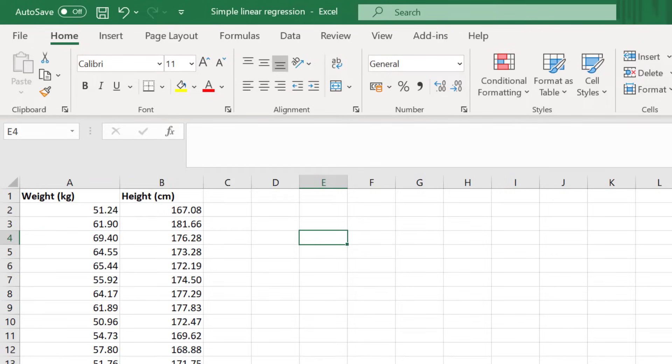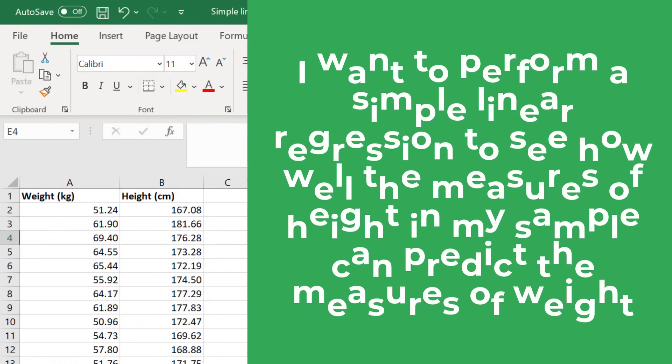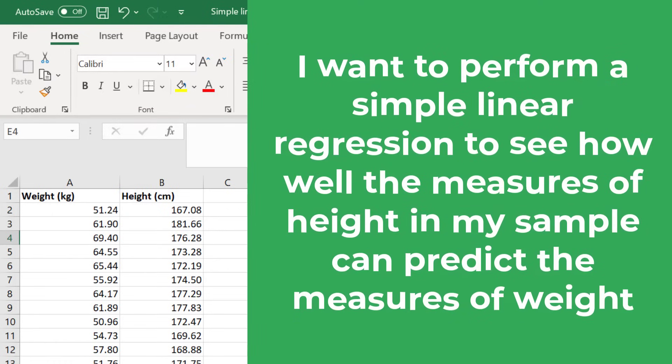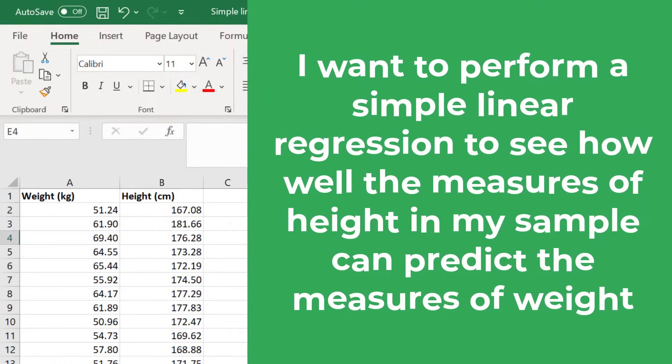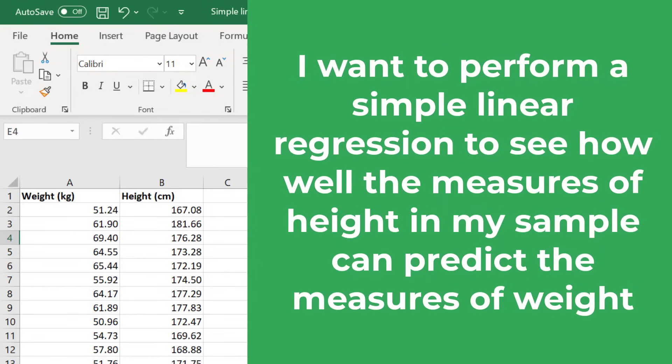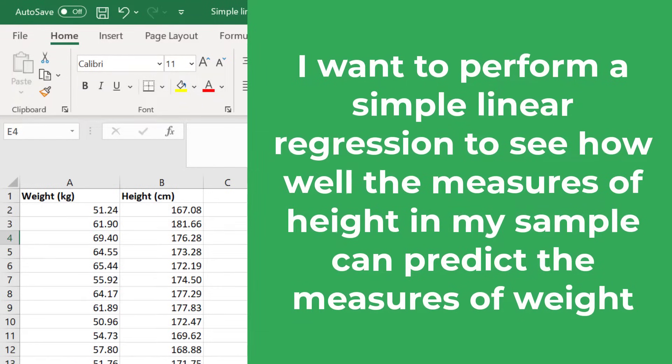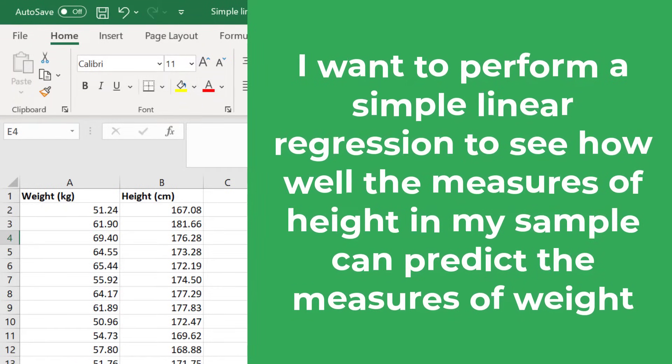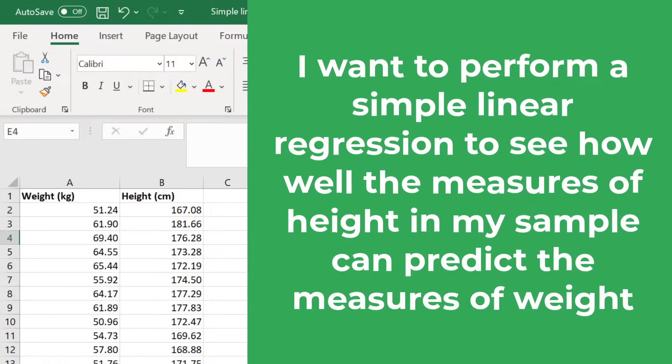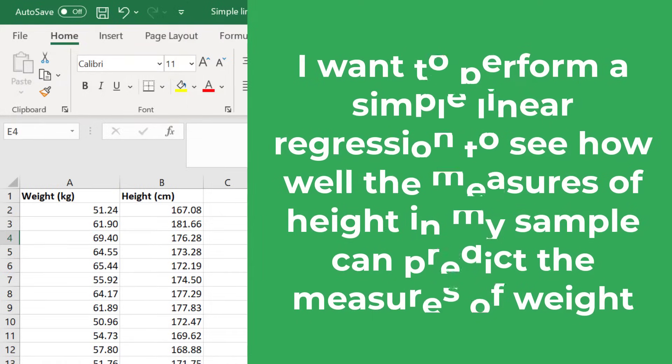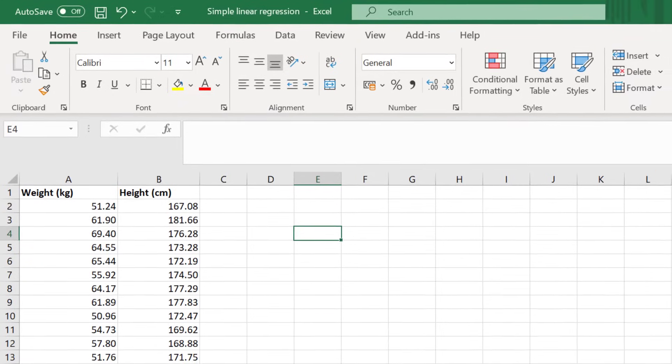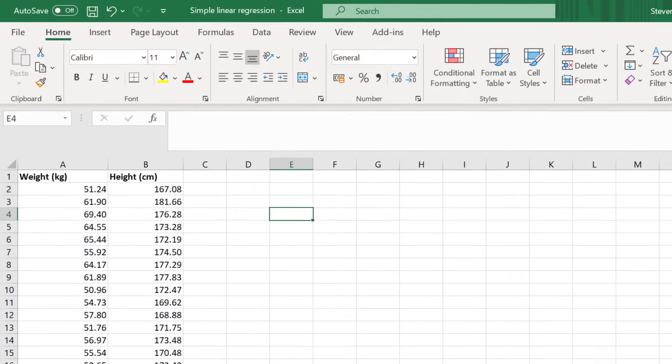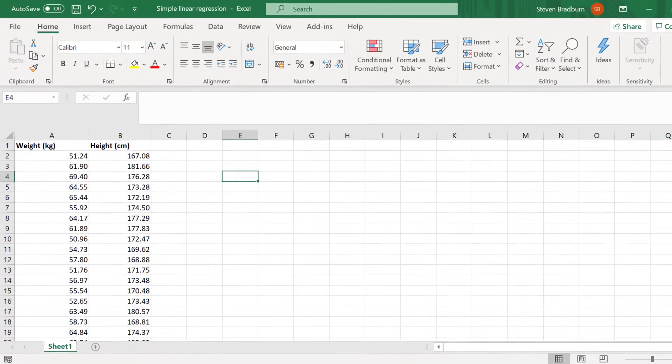What I want to do is to perform a simple linear regression to see how well the measures of height in my sample can predict the measures of weight. There are many ways you can perform a linear regression in Excel, but perhaps the easiest method is to use the Analysis ToolPak. This is an add-on created by Microsoft to provide data analysis tools for statistical analyses.